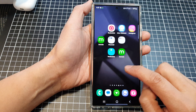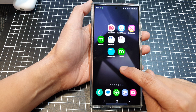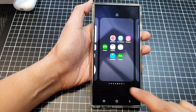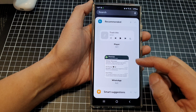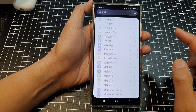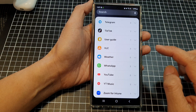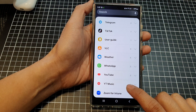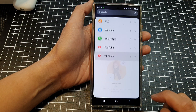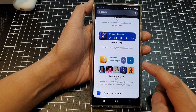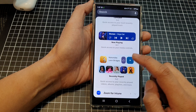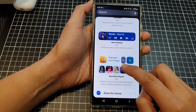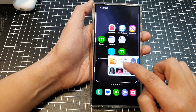On the home screen, go to a blank screen page and then touch and hold. Next, tap on Widgets. Scroll down to the bottom and then tap on YouTube Music. Scroll down, then drag the recently played widget and drop it onto your home screen.